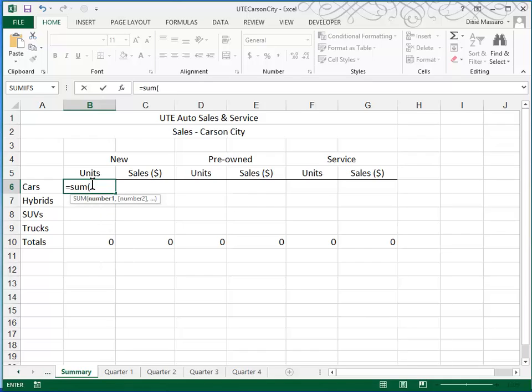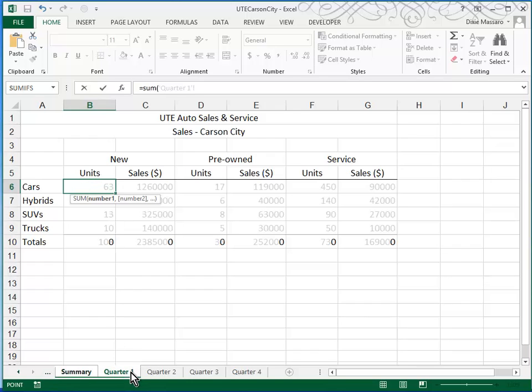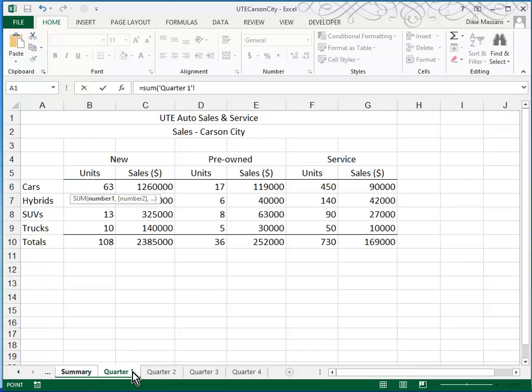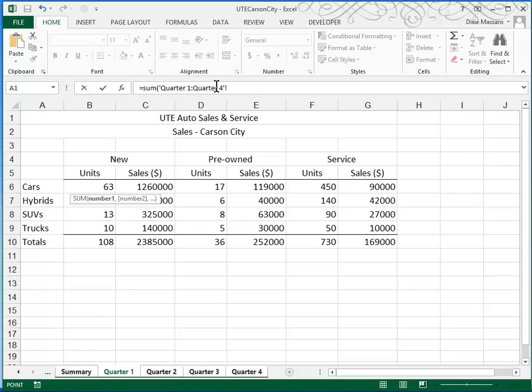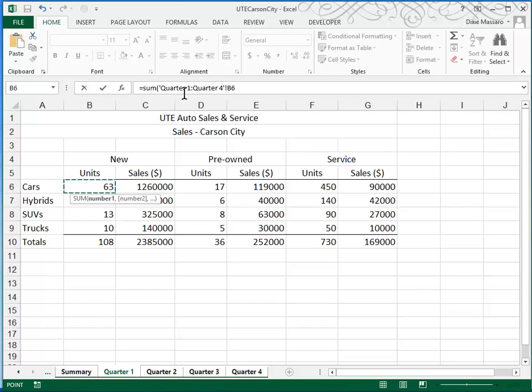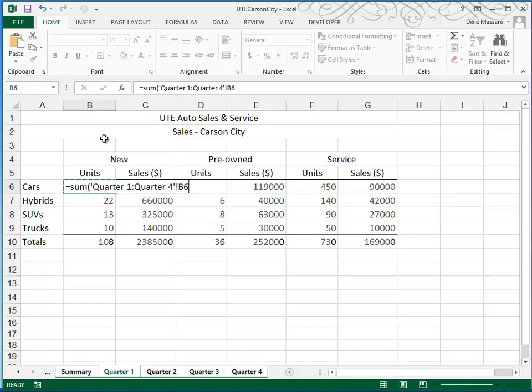A quick way to insert the sheet range is to click on Quarter 1 and Shift-click on Quarter 4. You can see in the formula window that this formula is being built for us. And then click on B6. Now, I know it's confusing here because you can see that you're in Quarter 1. It really doesn't matter. Just click cell B6 and pay attention to the formula you're building. Then press Enter.